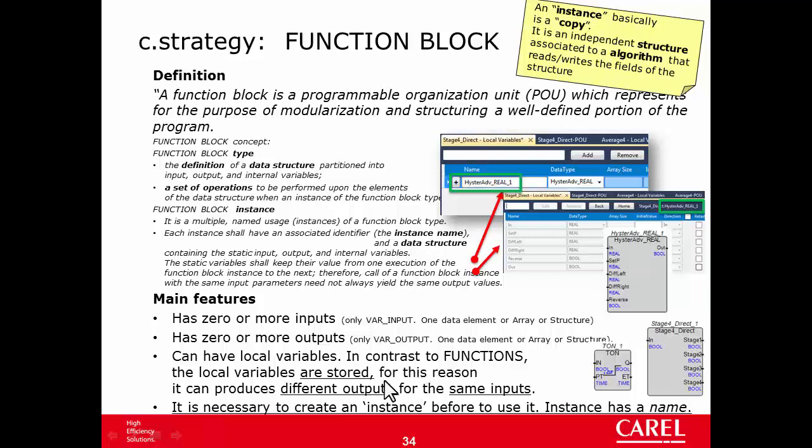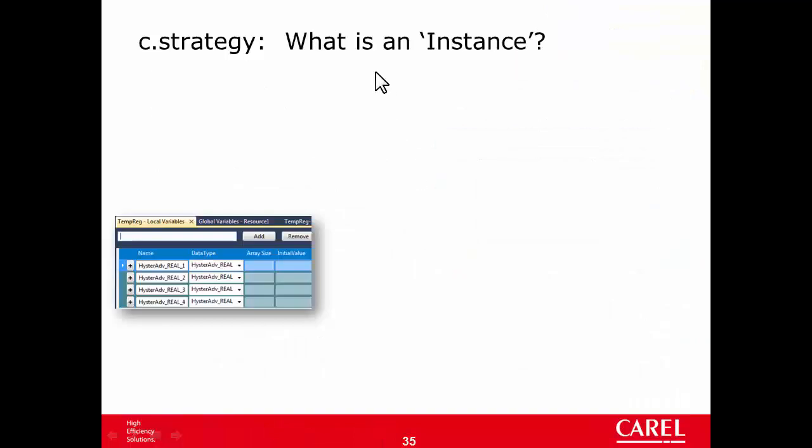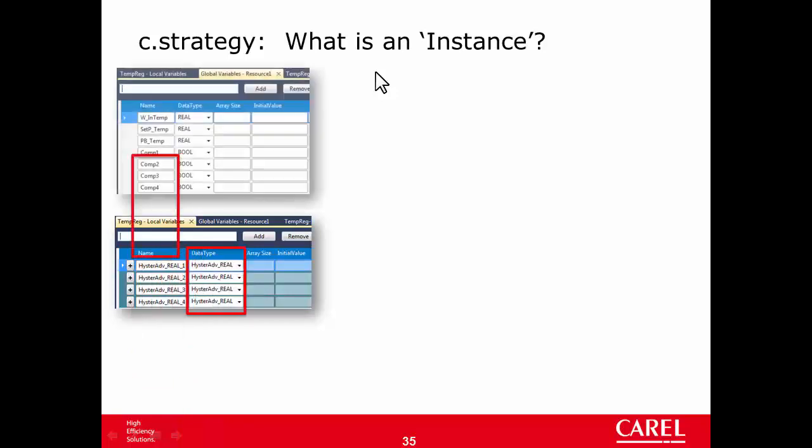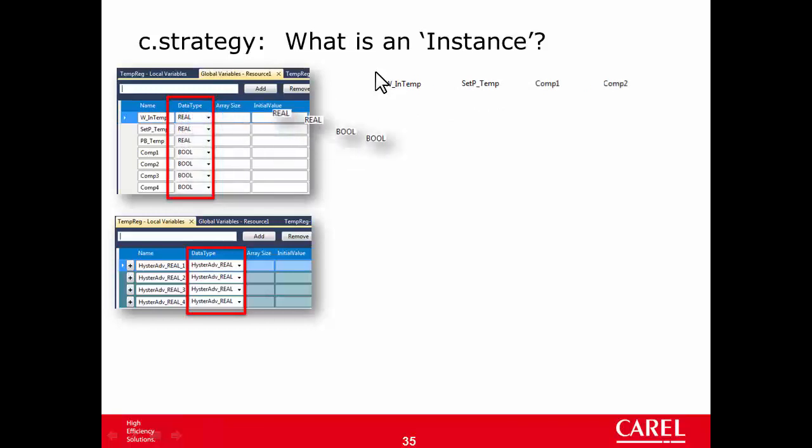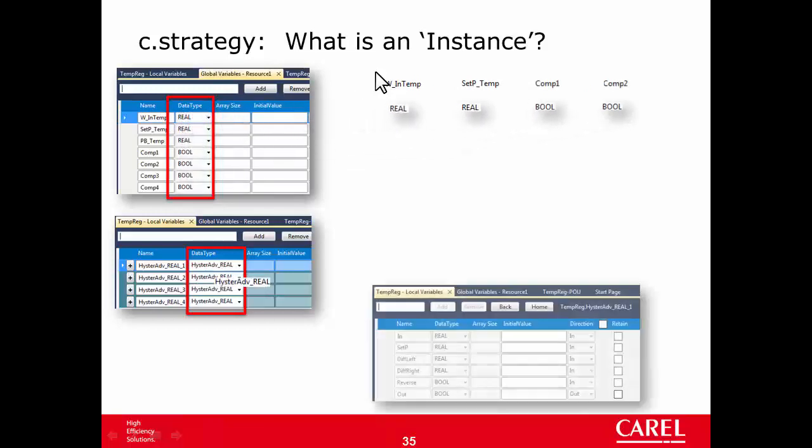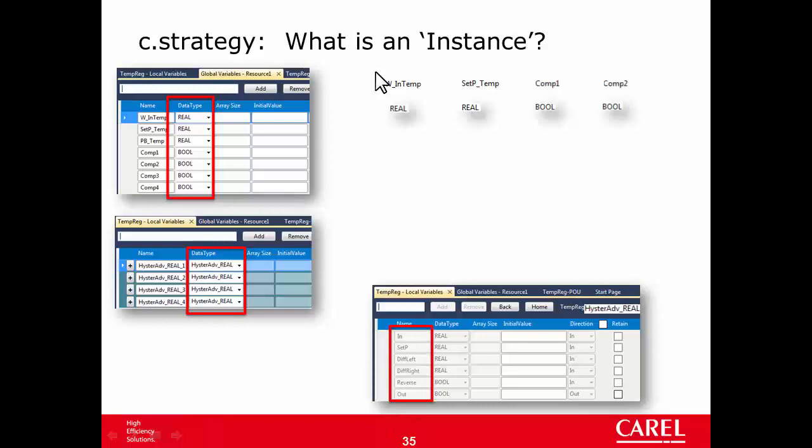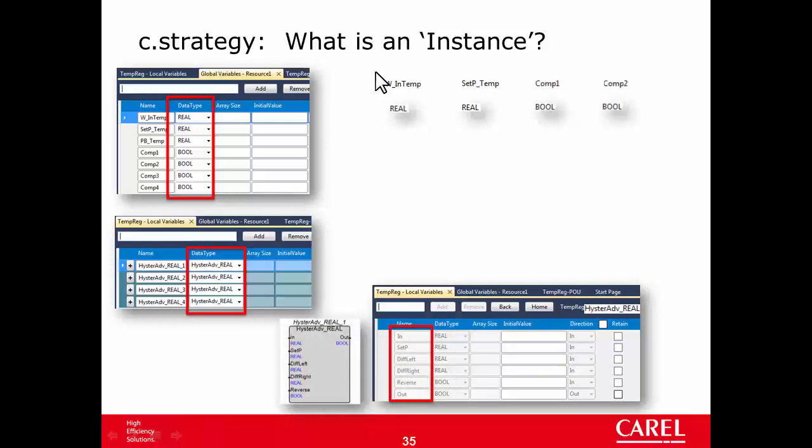Well, a function block, in order to have the ability to remember the value of the input of the previous program cycle, needs an instance. So, before to use a function block, we have to create an instance. What is an instance? An instance like hysteradv1234 basically is a copy of a data type. Also, variables like water, inlet, temperature, set point, temperature, proportional band, compressor1234 are basically instances of a data type. The difference is that while in this case they are instances of an elementary data type, real and bool, hysteradvreal is a derived data type, and to be more precise it is a structure, which fields are the input and the output and the local variable, if any, of the function block.